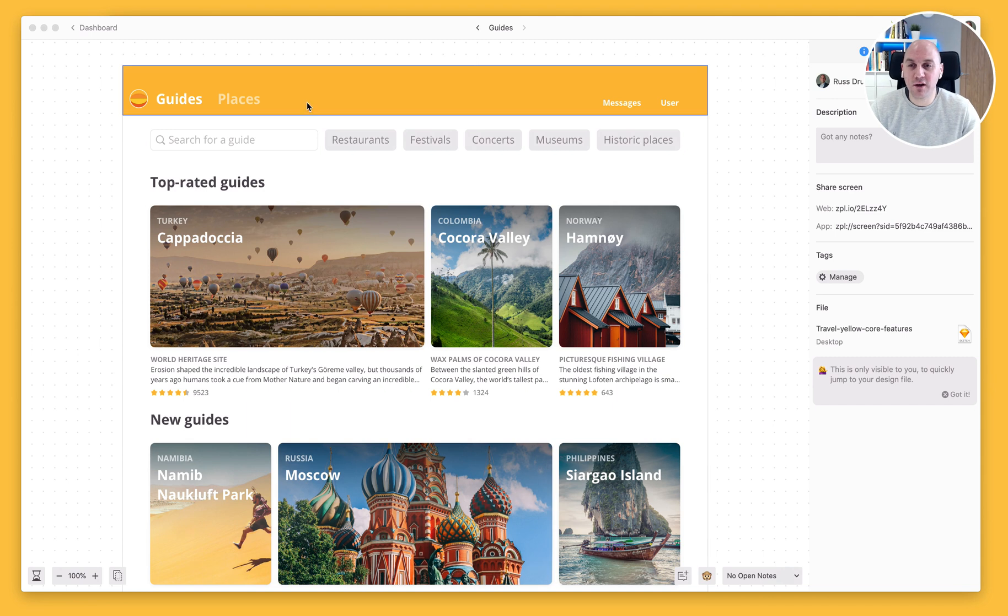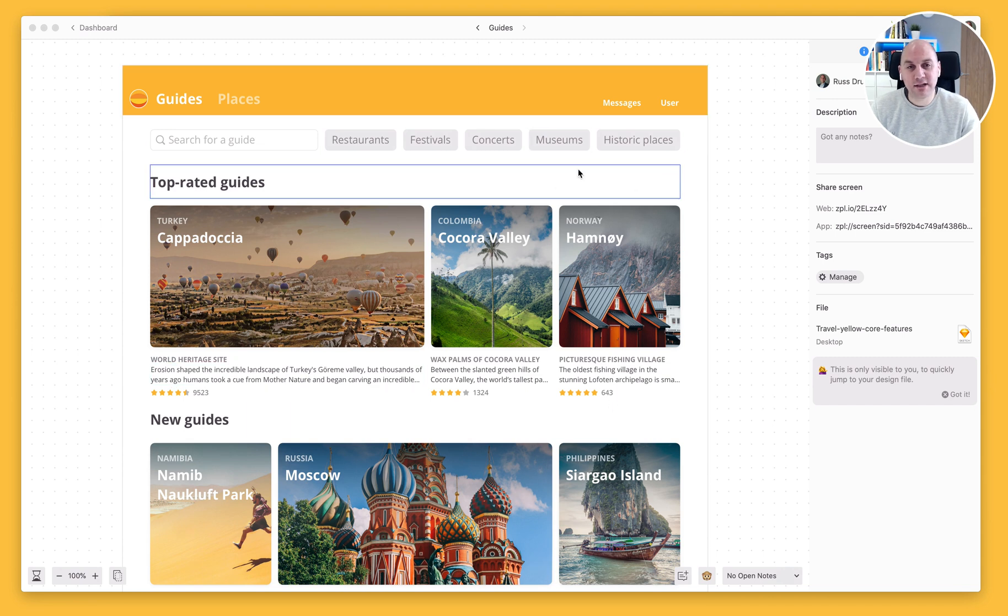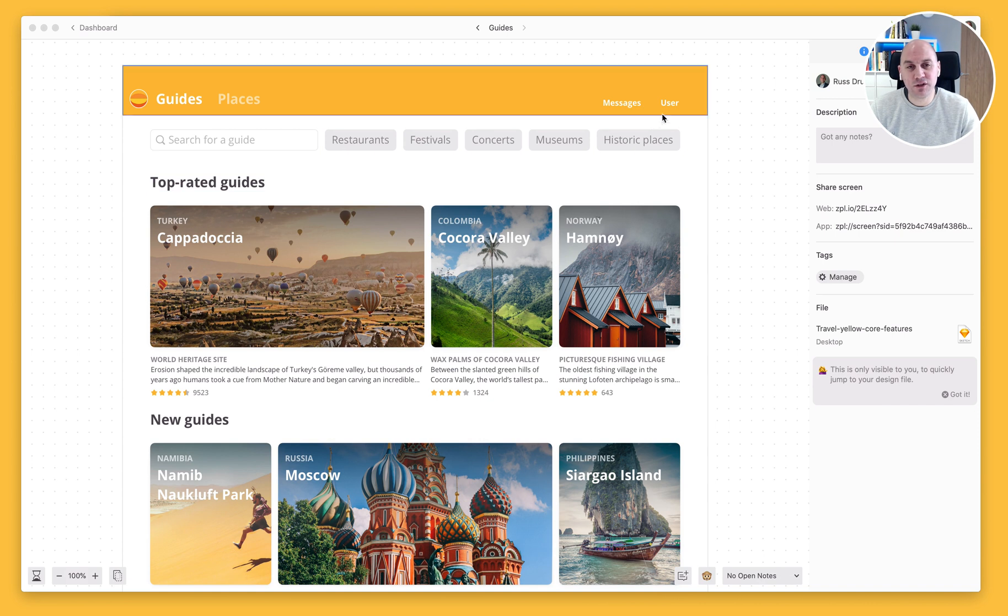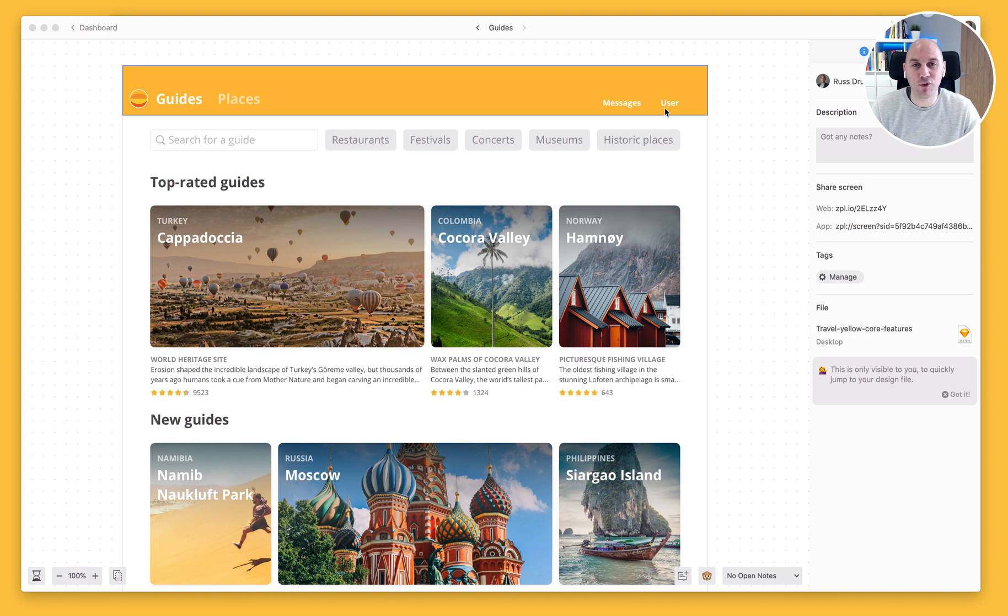So we are looking at our screen here, and I've noticed that there's a change that needs to be made. This says user at the moment, but actually it should say profile.